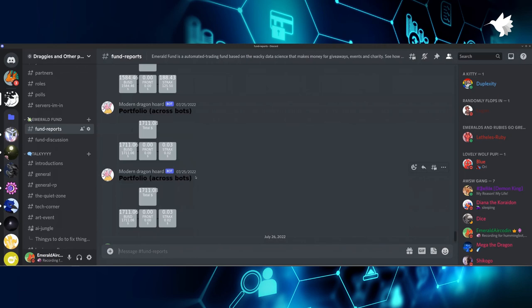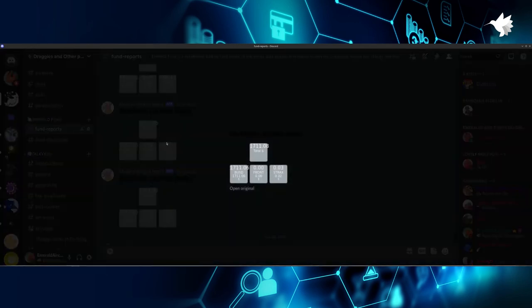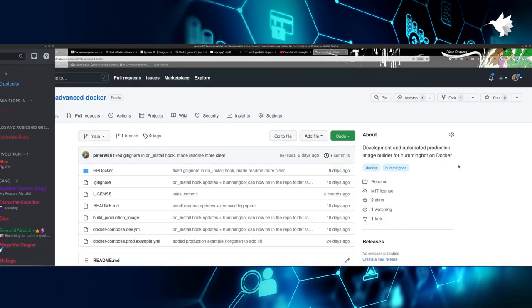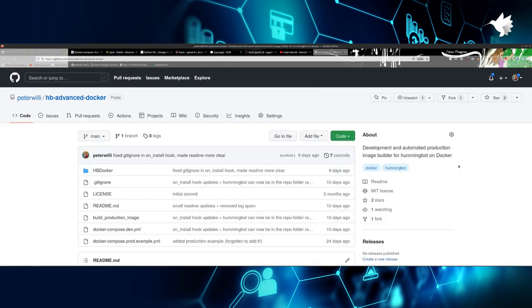Aside from the development use case, there's also another use case. You can run other things unrelated to Hummingbot directly next to your bots. For instance, I have my own Discord bot that sends hourly reports. And as you can see, I called it Modern Dragon Hoard, which was an ironic reference to hoarding crypto, which is more modern than old-fashioned gold and diamonds and stuff.